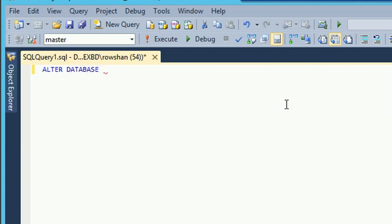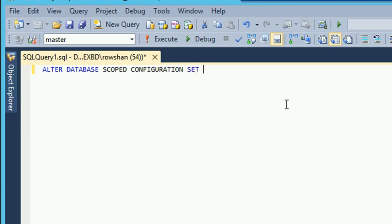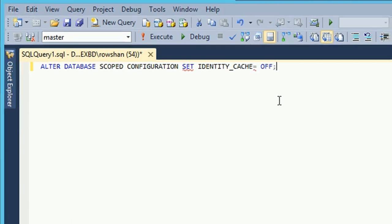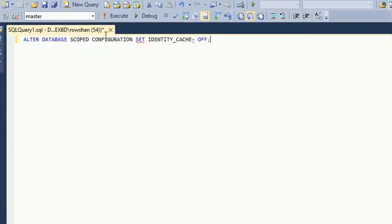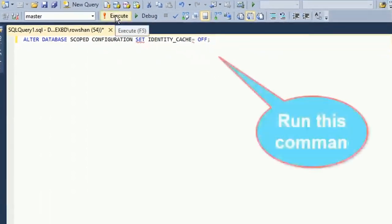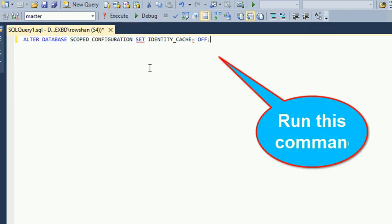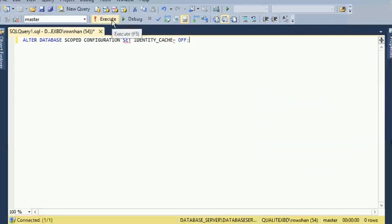ALTER DATABASE SCOPED CONFIGURATION SET IDENTITY_CACHE equal to OFF. Just run this code, click on execute, and then it will solve.